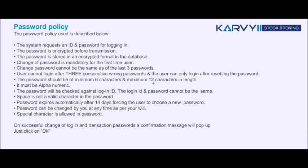The password should be a minimum of 6 characters and a maximum of 12 characters in length. It must be alphanumeric. The password will be checked against the login ID, and the login ID and password cannot be the same. Space is not a valid character in the password.